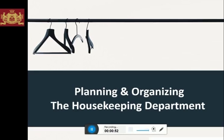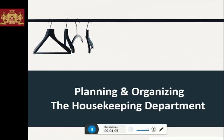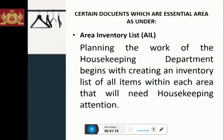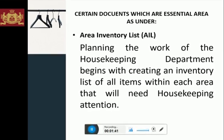Housekeeping planning should be done on paper and needs to be properly documented. The questions that arise at the beginning of the planning process lead to the formation of the basic planning document. Certain documents are essential. The first is the area inventory list. Planning the work of the housekeeping department begins with creating an inventory list of all items within each area that will need housekeeping attention. Since most properties offer several different types of guest rooms, separate inventory lists may be needed for each guest room type.